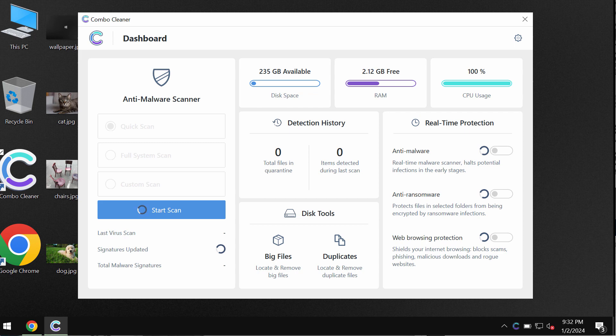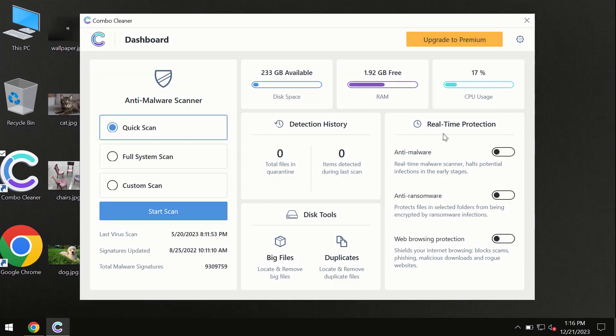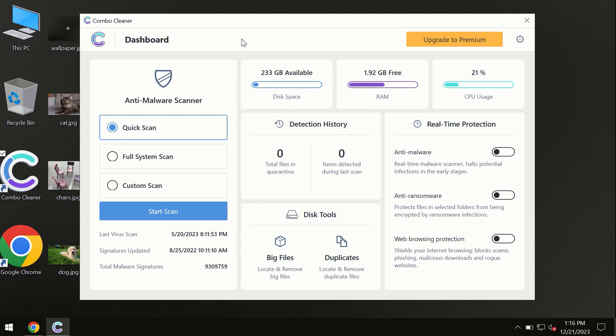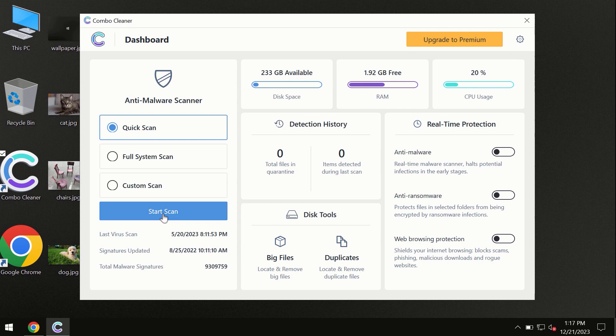After you have successfully downloaded and installed Combo Cleaner anti-virus, the program is initially in trial mode, so only the quick scan option is available. By the way, I forgot to mention that Combo Cleaner is available for Windows computers.